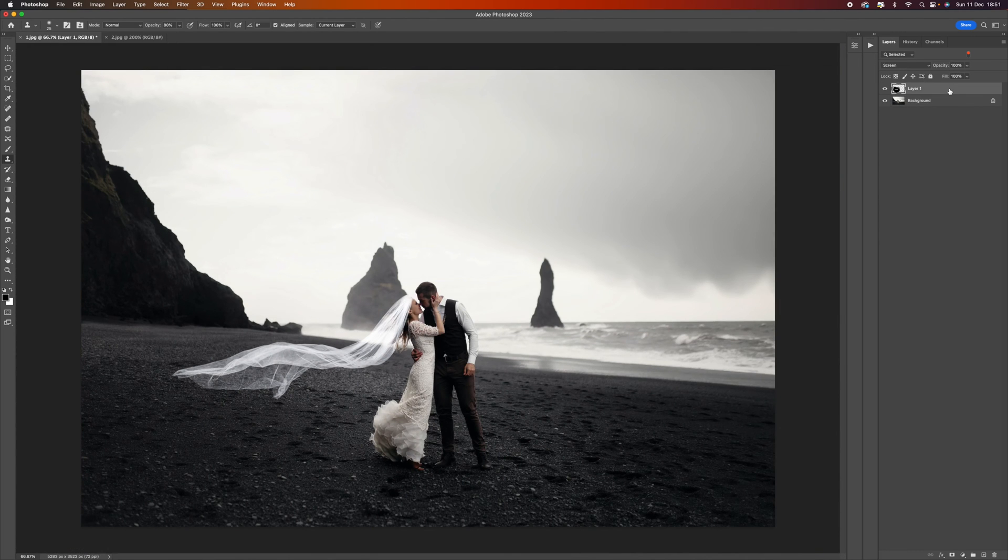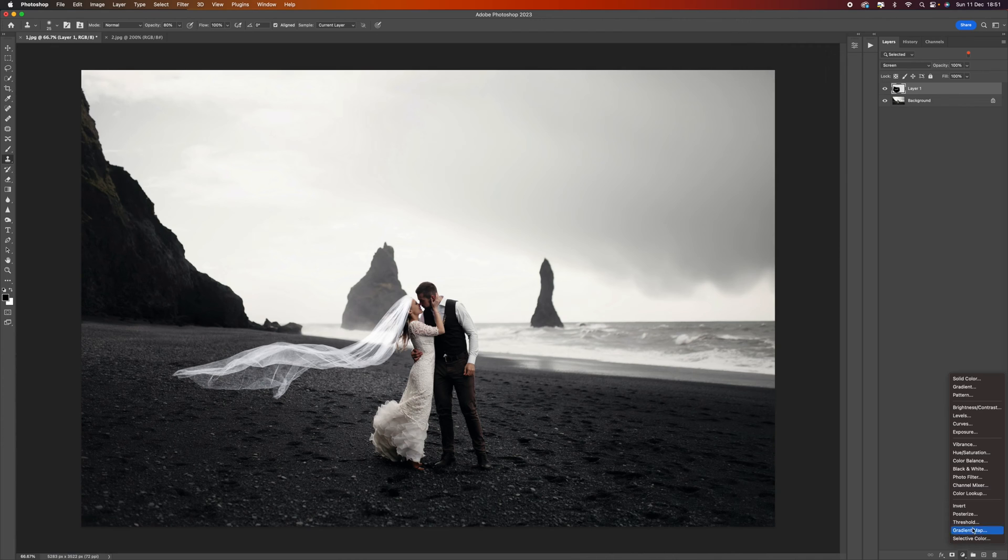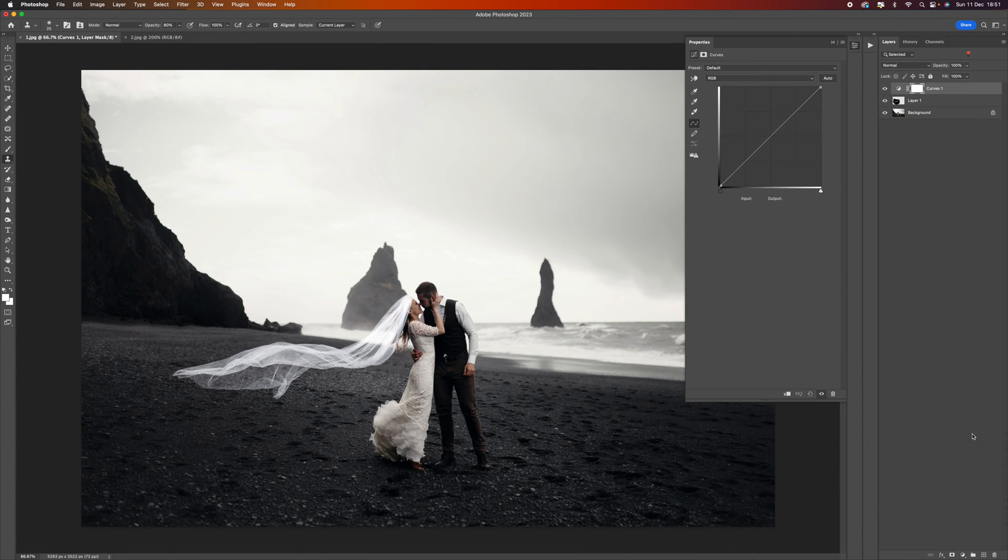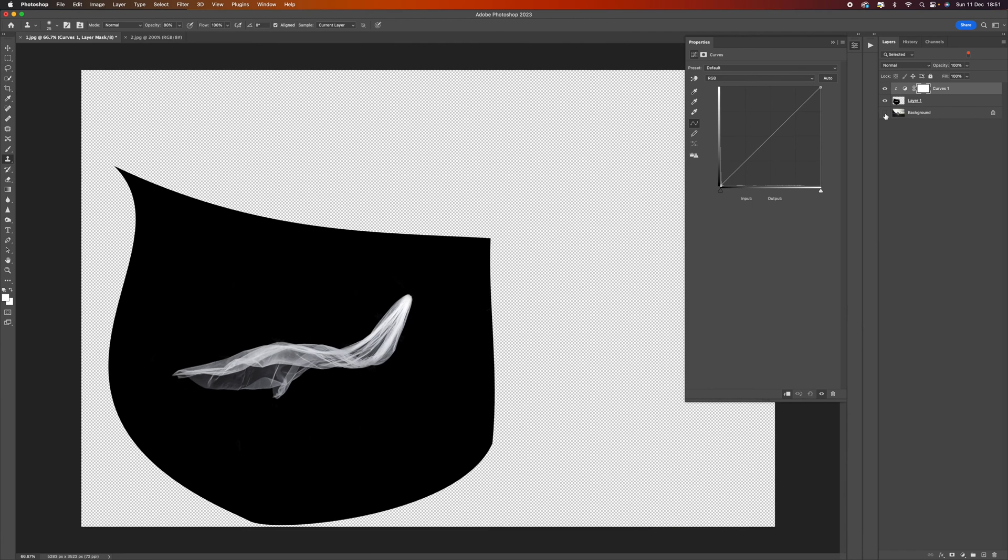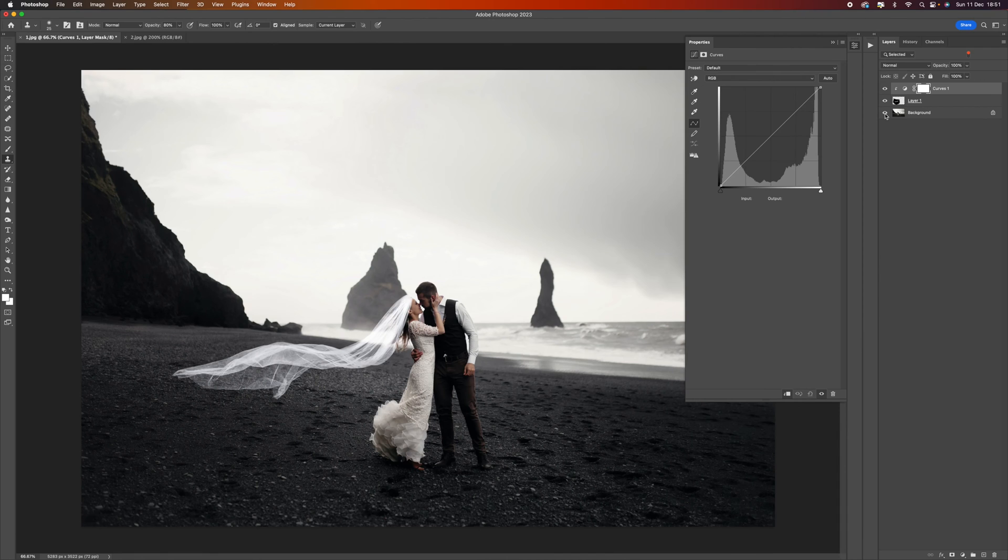Now let's come down to the bottom here and select a curves adjustment. I'm going to click here which is a clipping mask, meaning that it will only affect the layer below, which is the veil. It won't affect the background, it will only affect the veil.